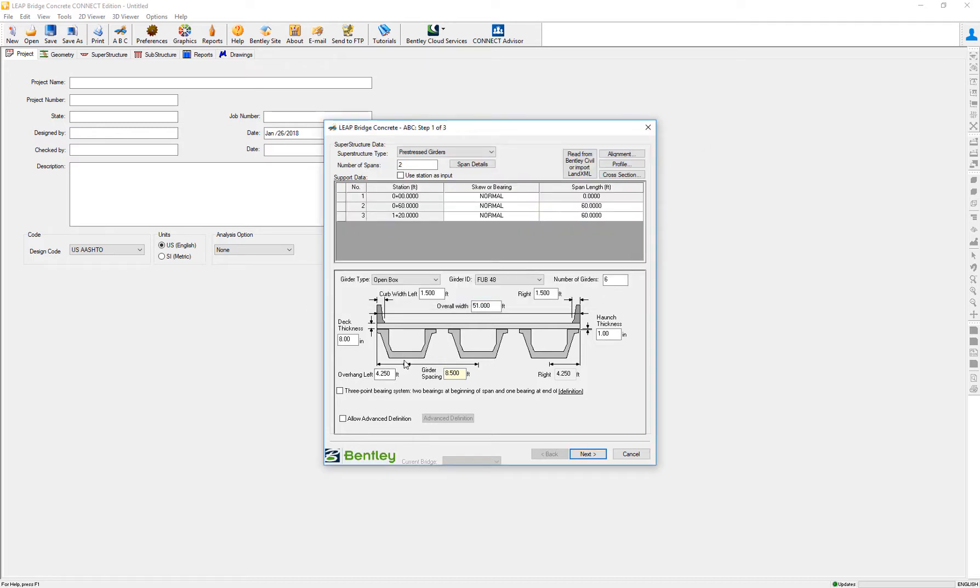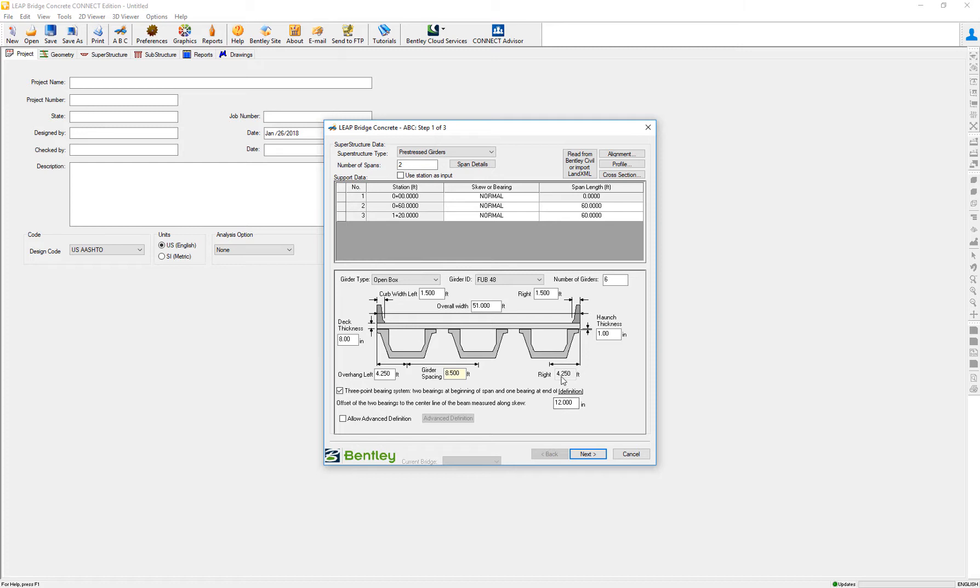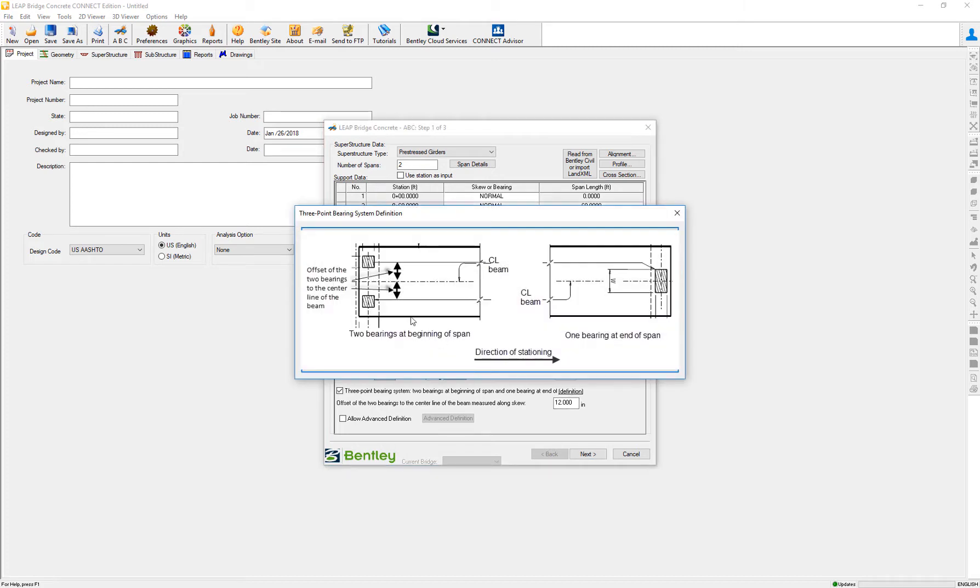As I said, we need to define if we accept this option. If not, it will be only one at the beginning and at the end. Here we're doing two at the beginning of the span, one bearing seat at the end. So if we activate this option, then what we need to do is to define the distance from the centerline to the centerline of the offset bearing.